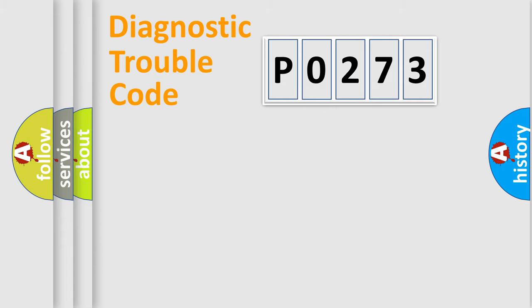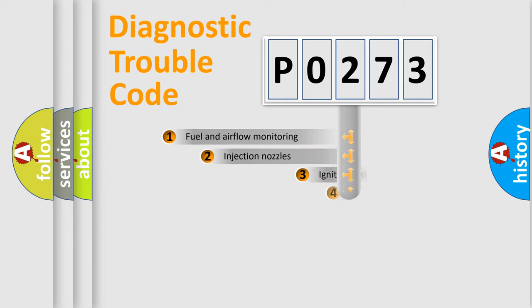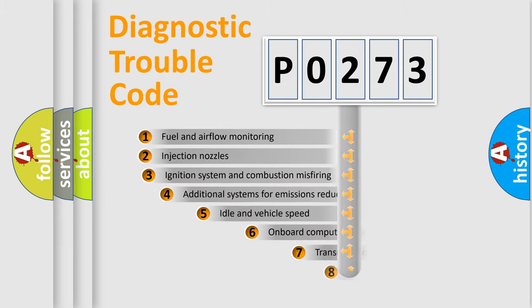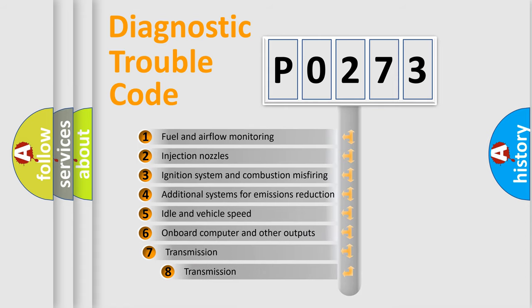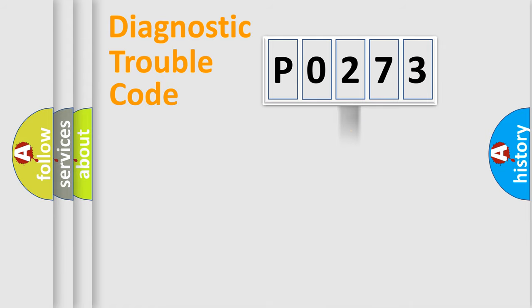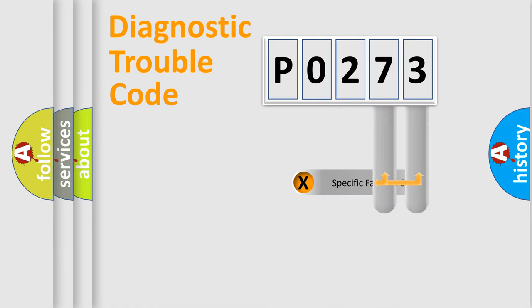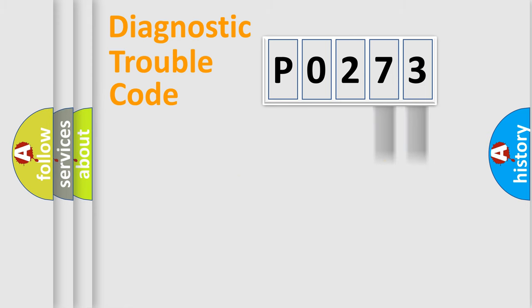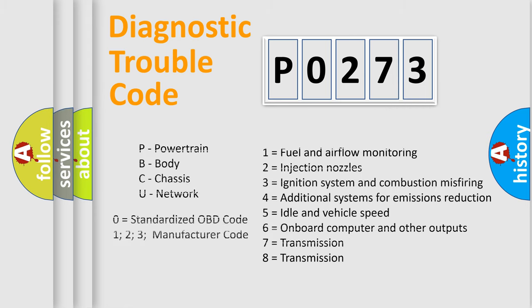The third character specifies a subset of errors. The distribution shown is valid only for the standardized DTC code. Only the last two characters define the specific fault of the group. Let's not forget that such a division is valid only if the second character code is expressed by the number zero.